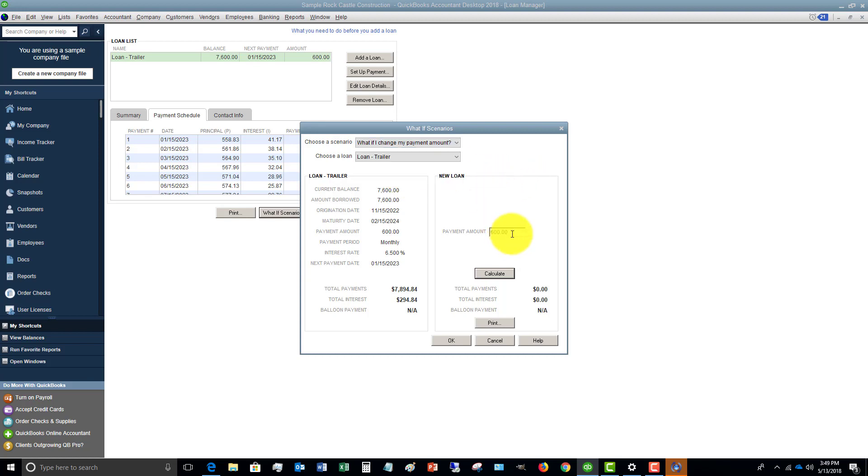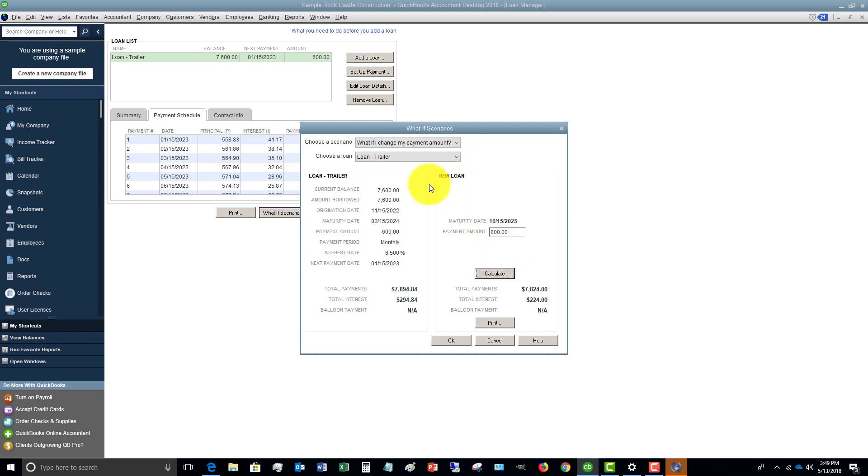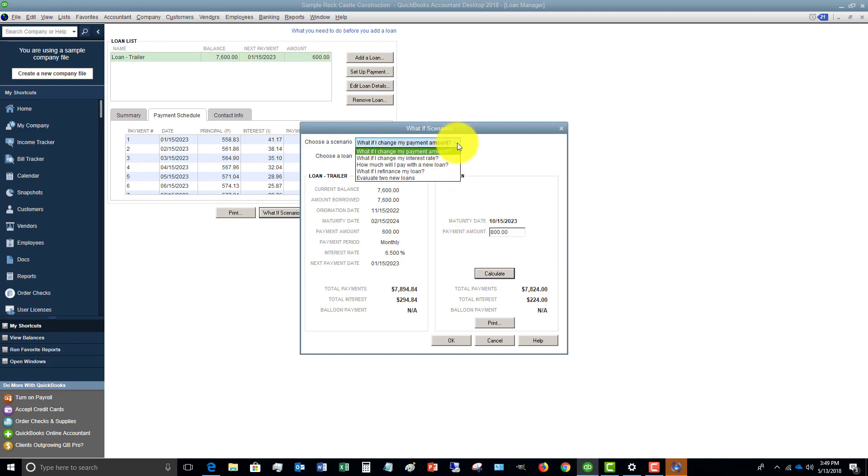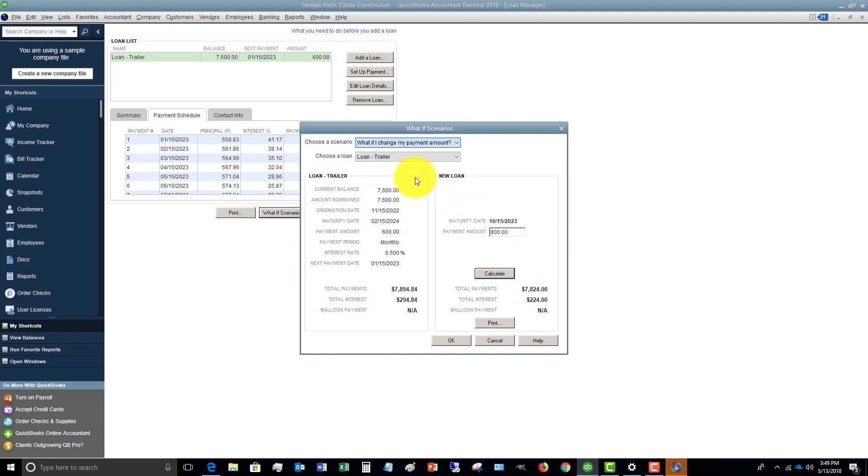So basically, you can say, all right, I'm going to pay $800. Calculate. And it's going to basically redo this amortization schedule for you. You can do $200. So you see, you can play around with some different scenarios.